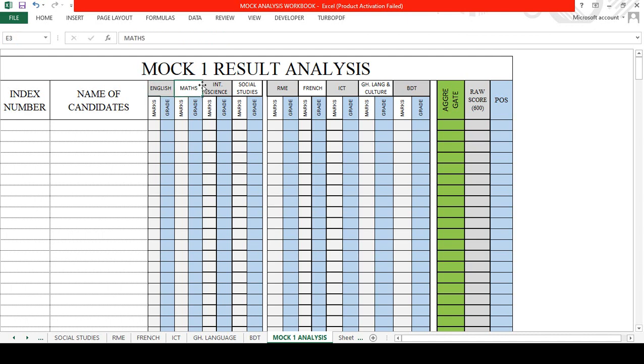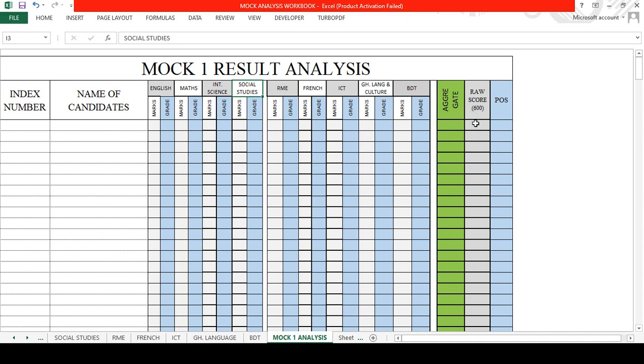The raw score is going to sum up the marks for the core subjects—English, math, science, social—then it will pull two best subjects from the elective list and add the score to give you 600 max. The system will check the person's position in the class per the mock.